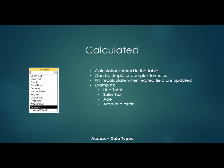So an example might be a line total, sales tax, age, maybe the area of the circle. Any kind of mathematical calculation can now be stored in the actual table.